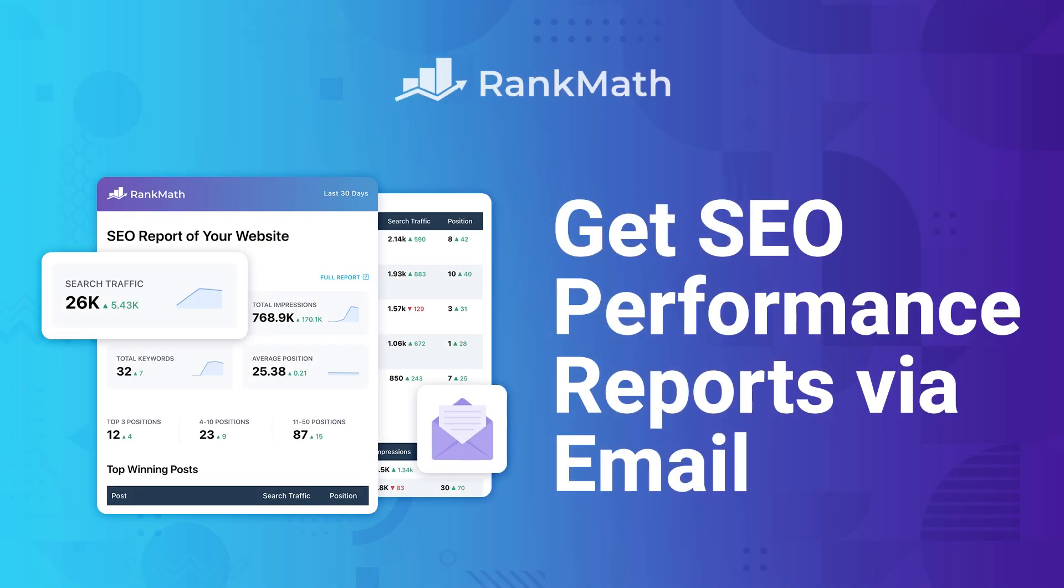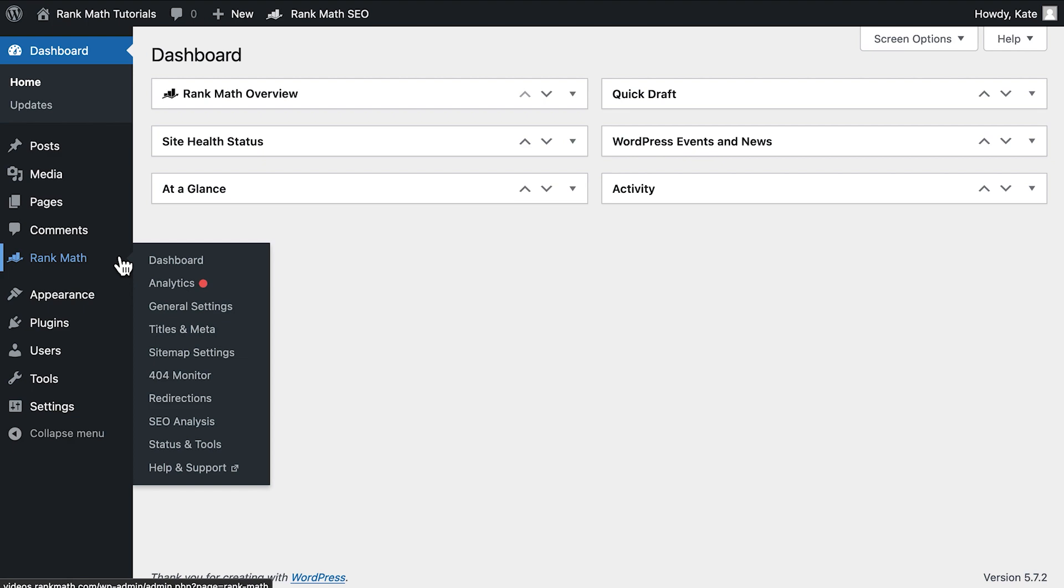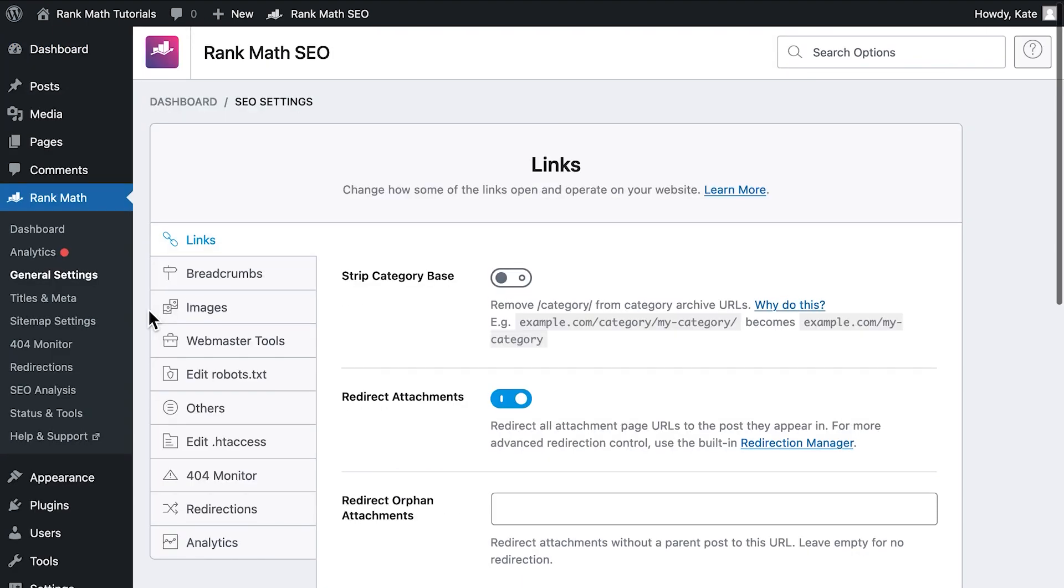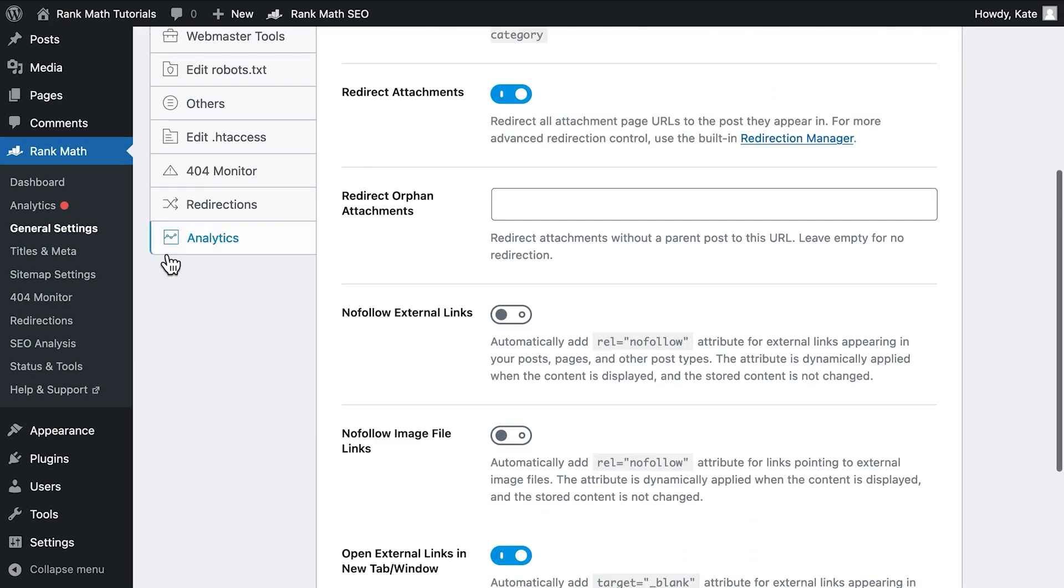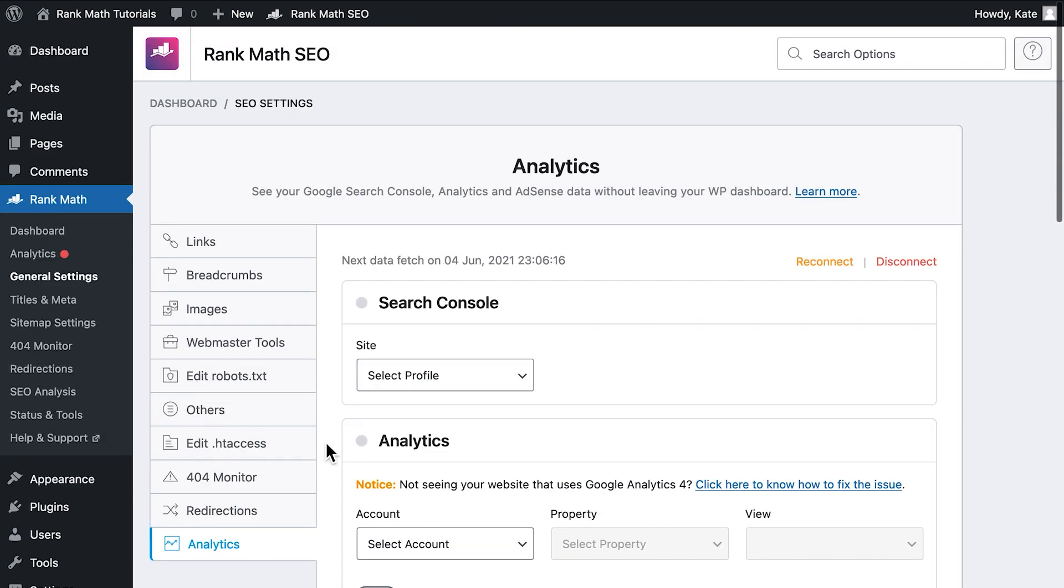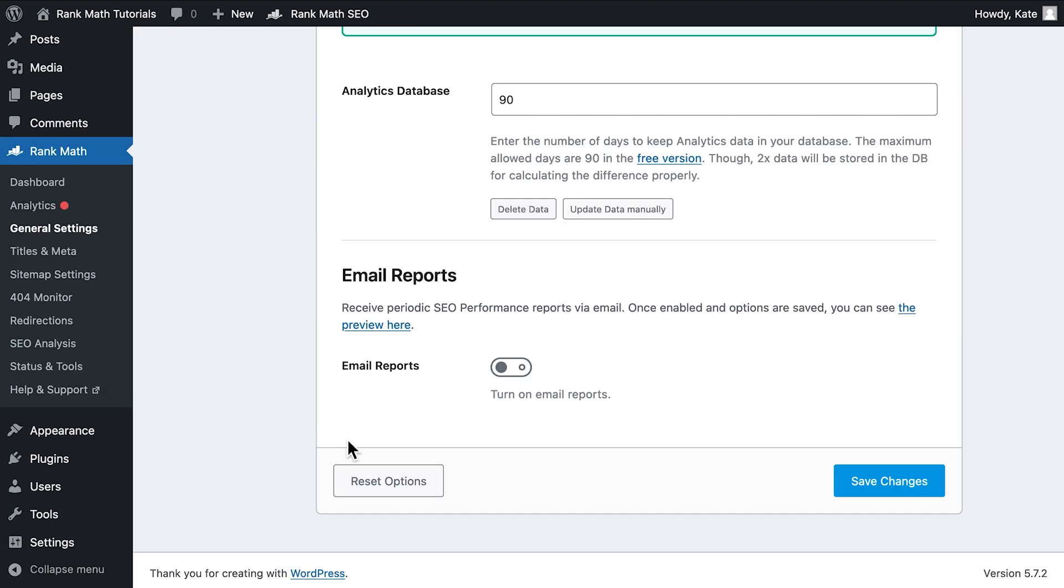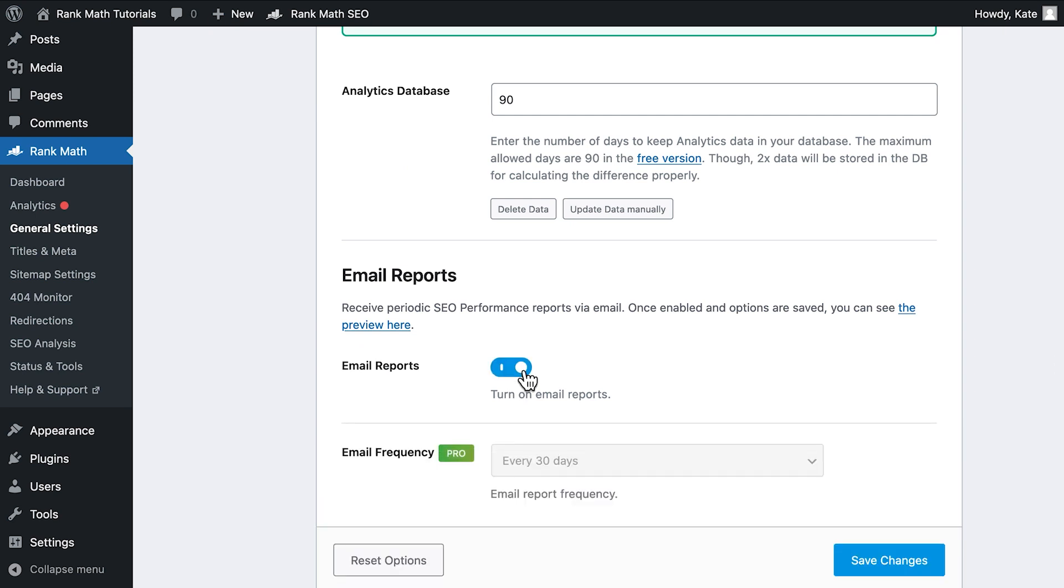Meet RankMath's email reports. To start receiving reports, go to RankMath's general settings, open the Analytics tab, scroll down to Email Reports, and activate the option.